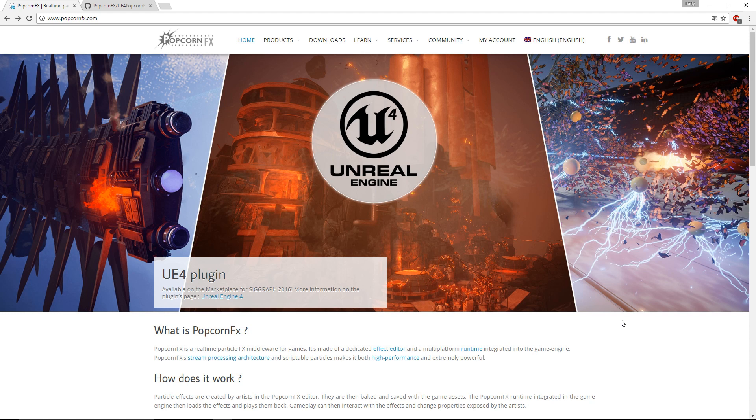Hello everyone and welcome back to the PopcornFX channel. After the community vote, we are giving the community what it asked for. In this tutorial, we are going to explain how to install the PopcornFX plugin to a UE4 project.